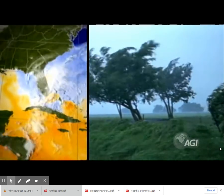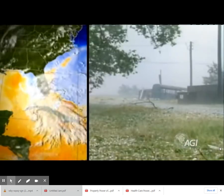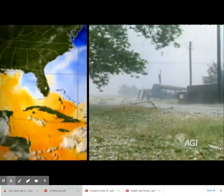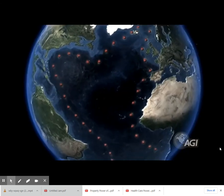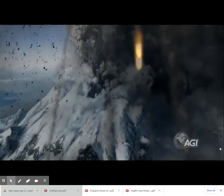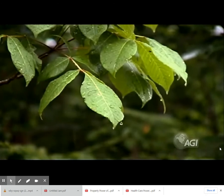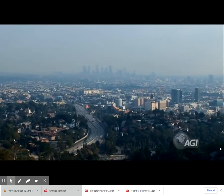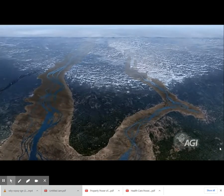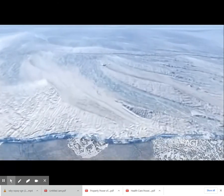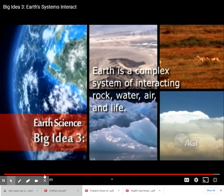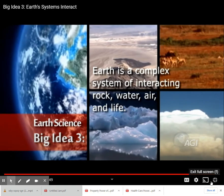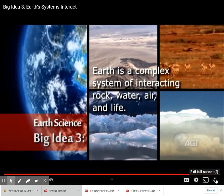Earth's climate is an example of how complex interactions among systems can result in relatively sudden and significant changes. By looking at the geologic record, geoscientists can see that interactions among tectonic events, solar inputs, ocean circulation, volcanic activity, vegetation, precipitation, and human activities can all cause big and sometimes rapid changes to global and regional temperature patterns and precipitation. That's Big Idea 3 — Earth is a complex system of interacting rock, water, air, and life.